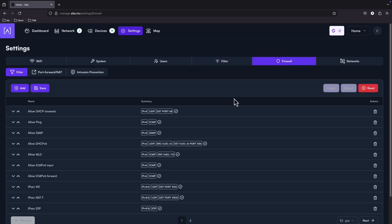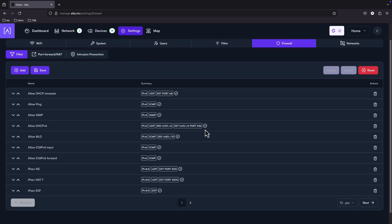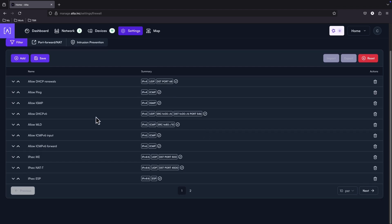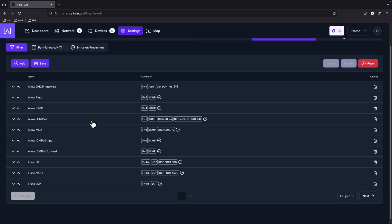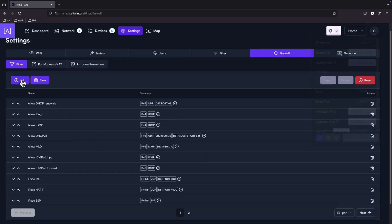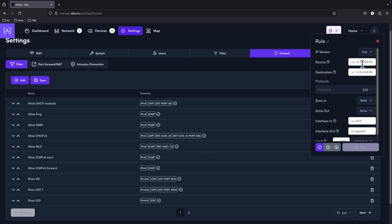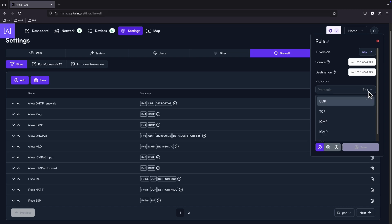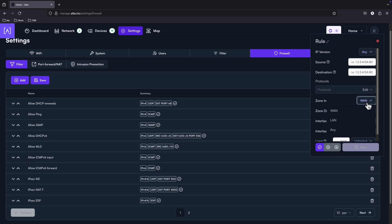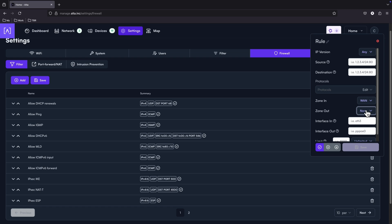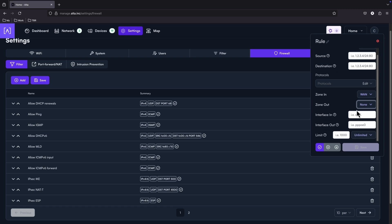The firewall, which now we have the option to add some custom filters. By just pressing the add button and configure the source, destination, protocols, zone in, zone out, interfaces. And many other settings.